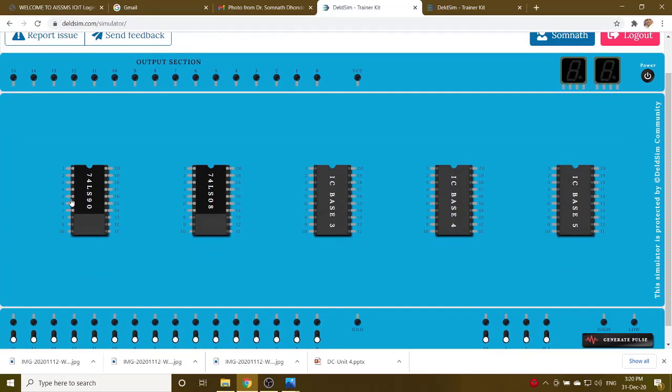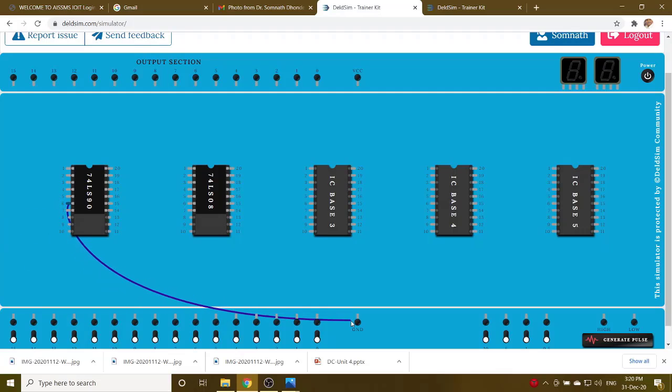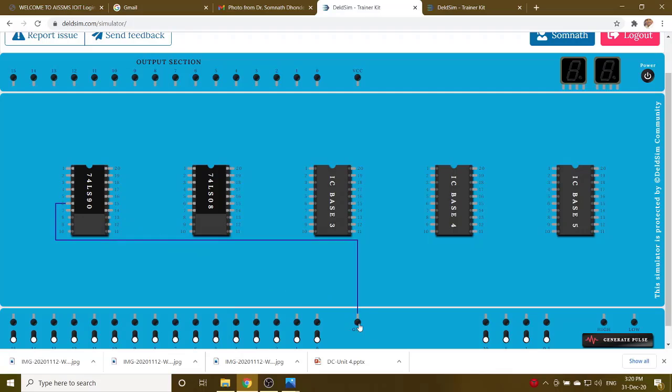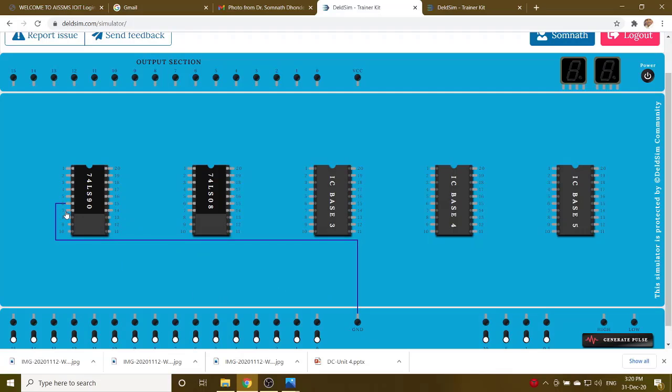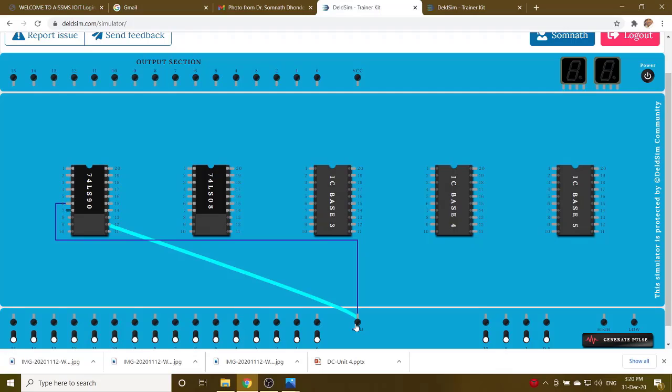Pin number 6 and 7, pin number 6 connected to the ground. Then pin number 7, connect to the ground.